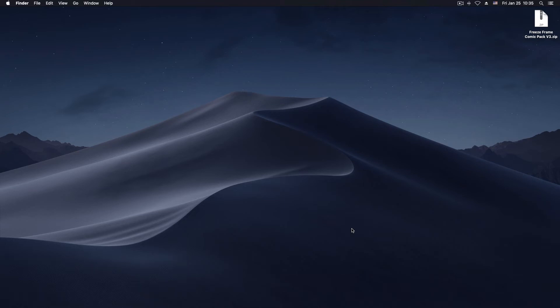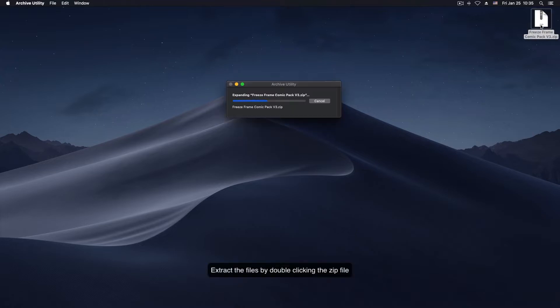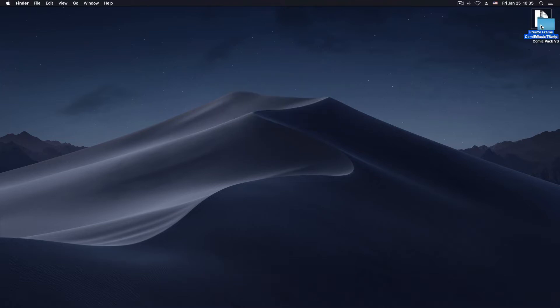Hi, in this video I'm going to show you how to use the freeze frame comic pack version 3 from Envato. First you need to open the zip file which you downloaded from VideoHive.